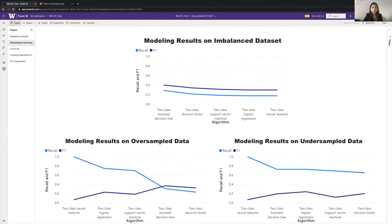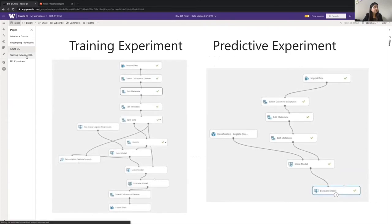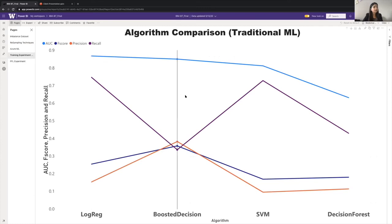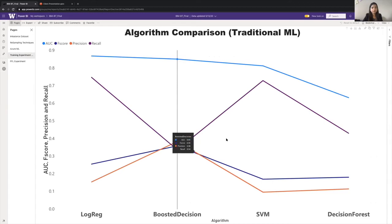To perform the data modeling, we used Azure Machine Learning Studio. We experimented with several classification algorithms and found that logistic regression performed better than the other classification algorithms. As we can see in this dashboard, the F-score precision recall and area under curve for the logistic regression proved to be better than the other classification algorithms.